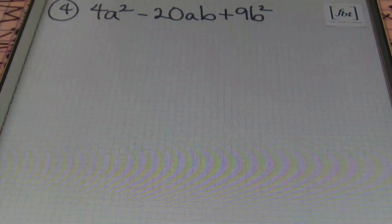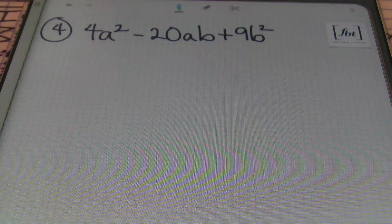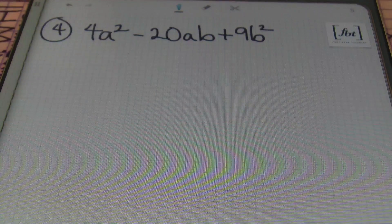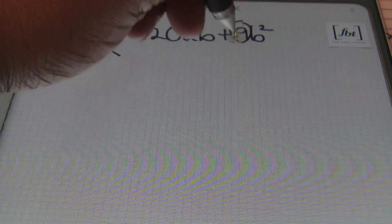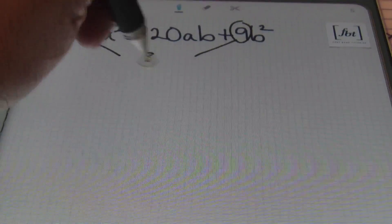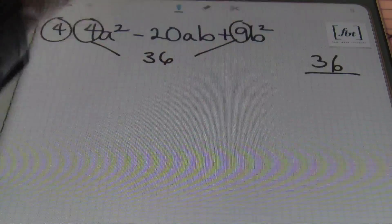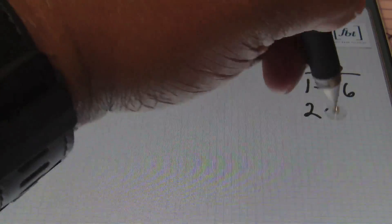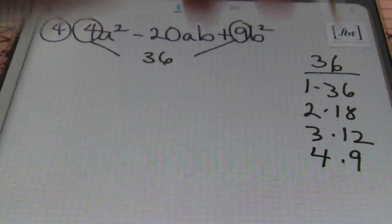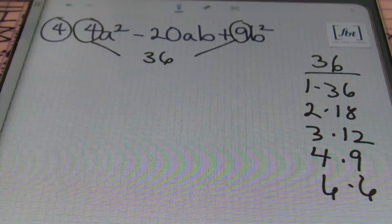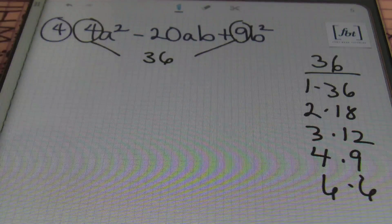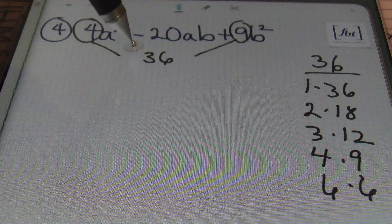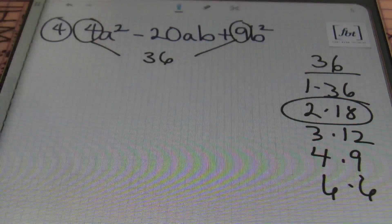Next problem: we have 4a squared minus 20ab plus 9b squared. Let's start by multiplying the first coefficient times the last coefficient. 4 times 9 is 36. Looking at the factors of 36: 1 times 36, 2 times 18, 3 times 12, 4 times 9, and 6 times 6. Due to the last term sign being positive, I'm looking for 2 factors of 36 that will add to give me 20, and those two numbers are 2 and 18.